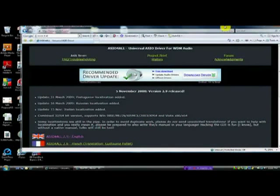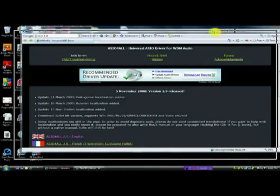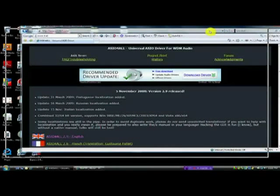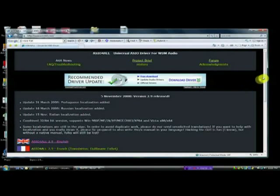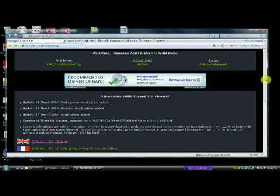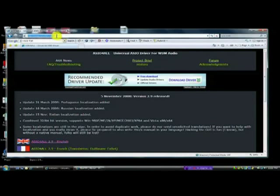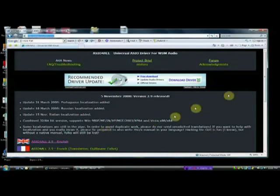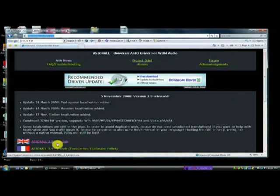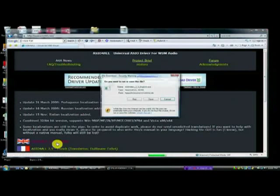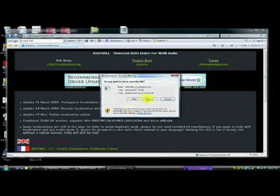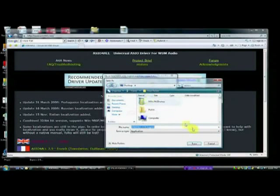Alright, so we're going to get started with installing Reaper on our PC. First thing we need to do though is get a sound driver called ASIO4All. So you go to ASIO4All.com, you can see it right there. You can find the link on Jambling, but we're going to click on ASIO4All for English. We're going to save that to our desktop.